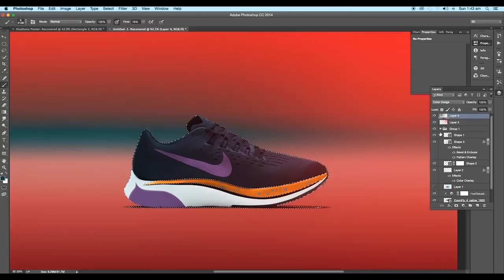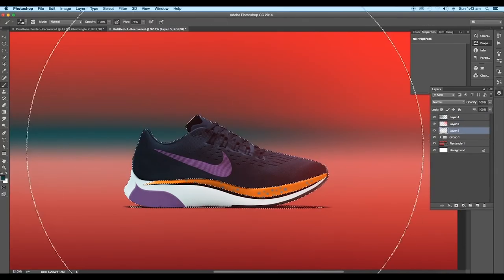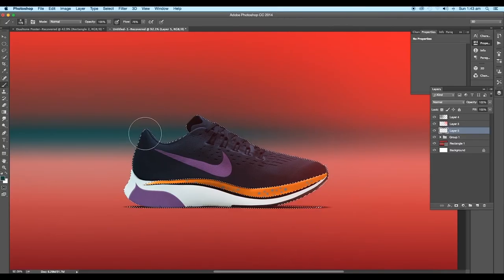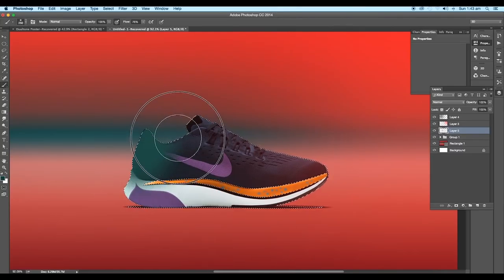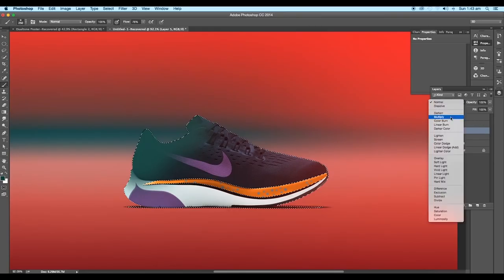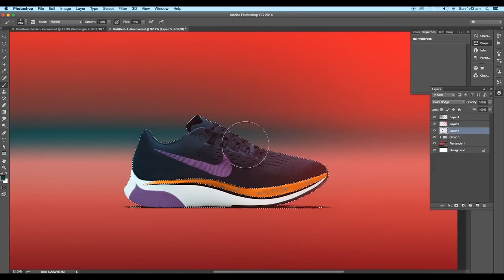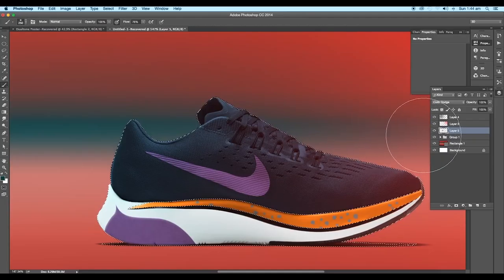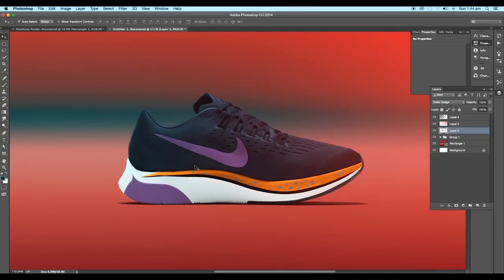Click on the thumbnail of the shoe layer by pressing Ctrl. Take a new layer and apply a brush stroke with dark green color on the top-left portion of the shoe. After that, change the blend mode to Color Dodge. Now we'll see the difference before applying the highlight and after applying it.